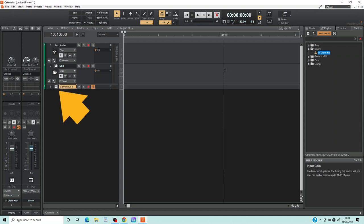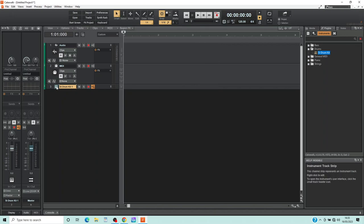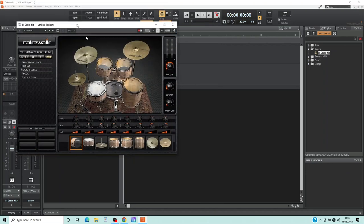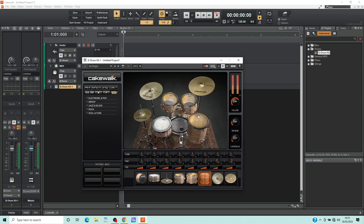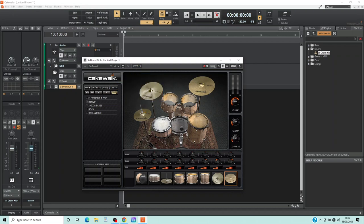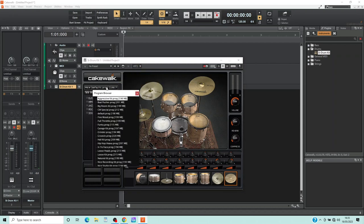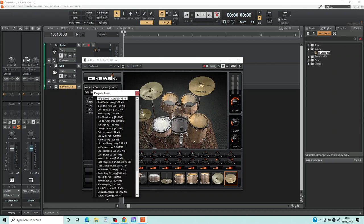Double click on the Virtual Instruments icon on the SI Drum Kit header to open the instrument window. You can click on the Drums and Cymbals to hear them. Now click on Default Prog, and double click on a Drum Kit on the pop-up menu to select a different Drum Kit.